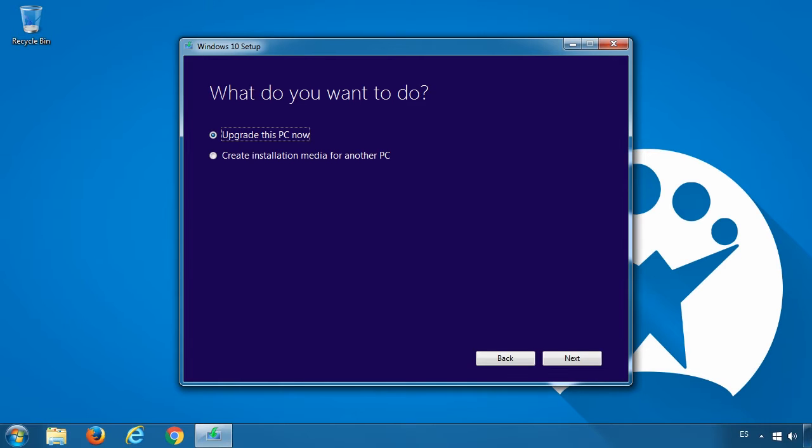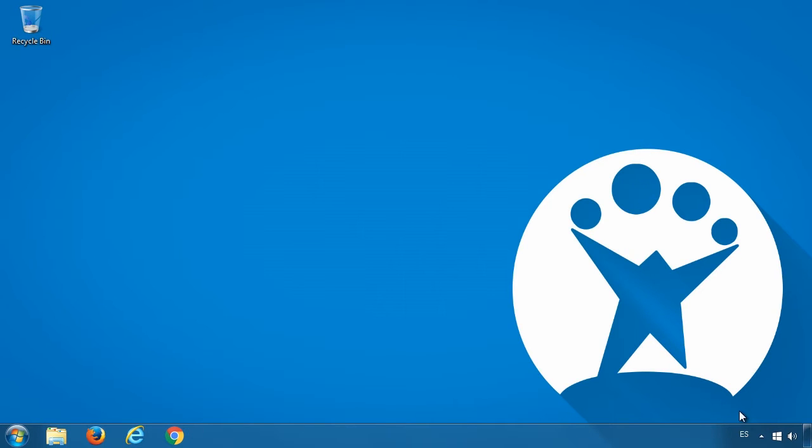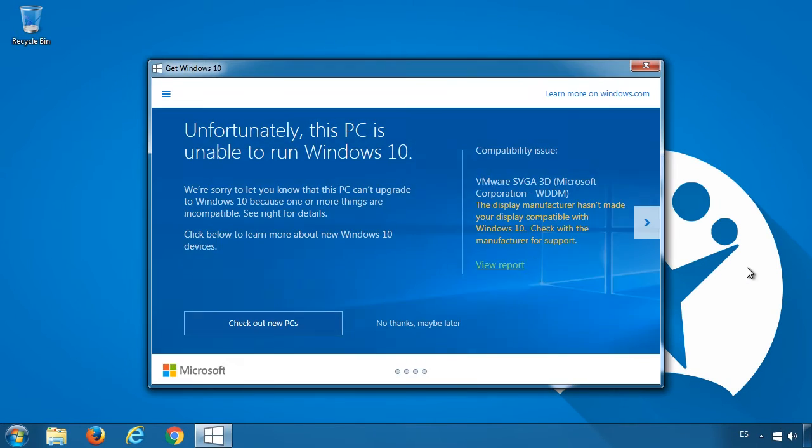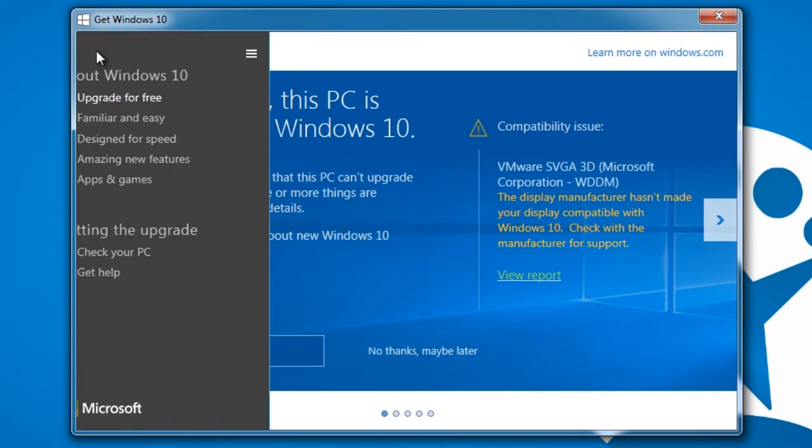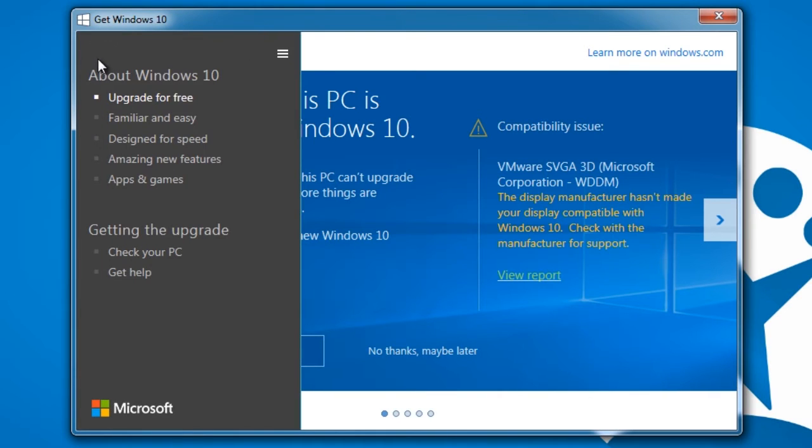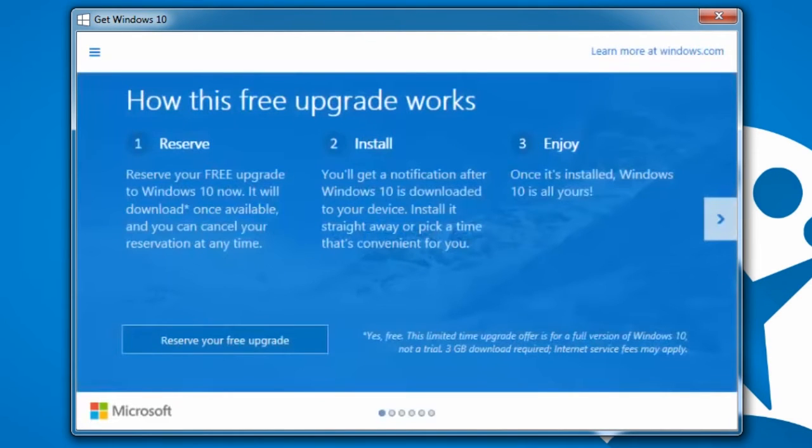This will tell you whether your system's hardware can support the update, as your computer may be too old. If your computer supports the update, you'll get the green light. Simply click it to reserve your copy.